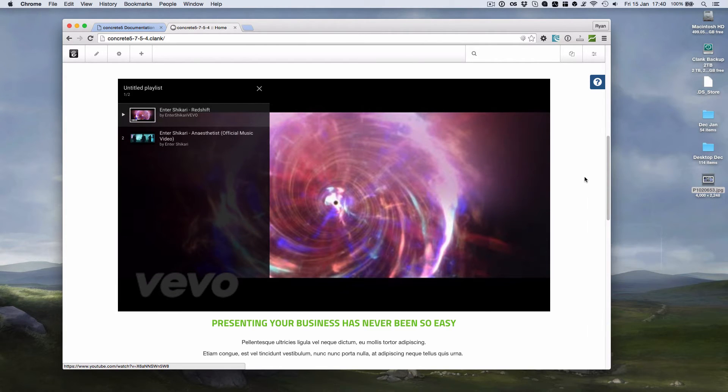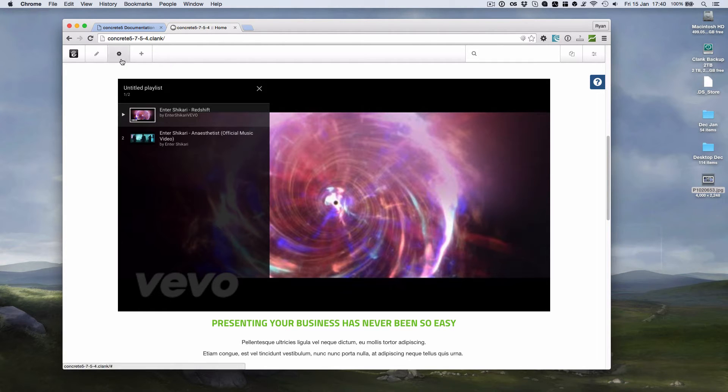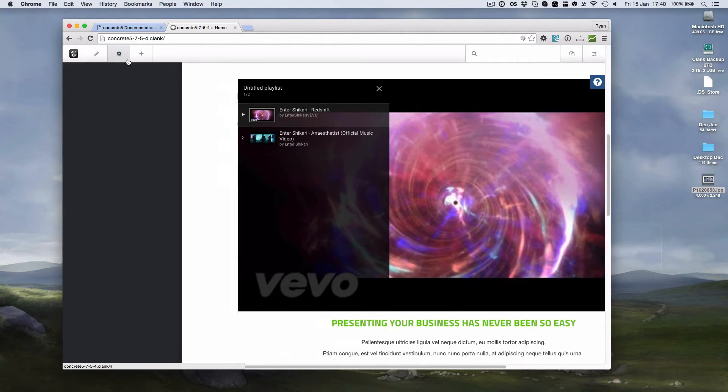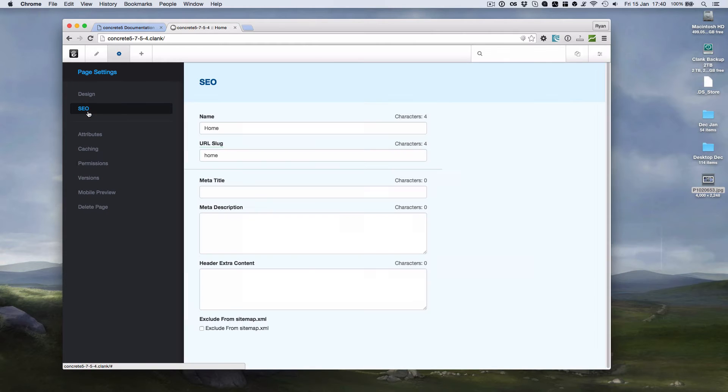The second thing I added was I noticed with any time we did SEO work, and we were having to count the characters for the title and the description, that there really wasn't a nice way to do that. So I added some scripting in on the SEO tab.